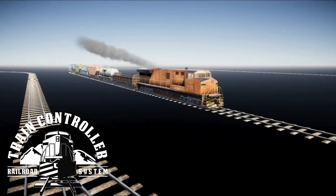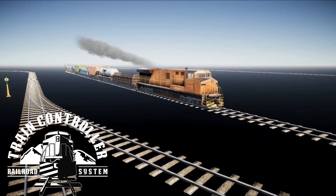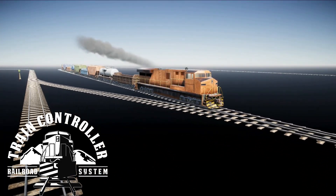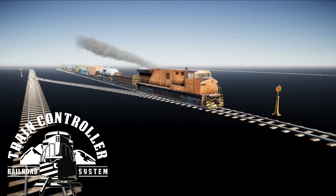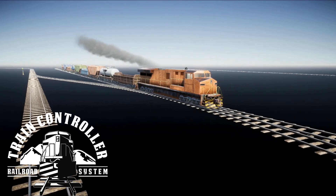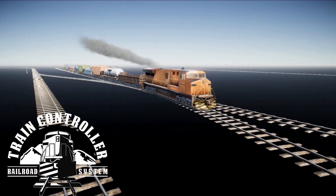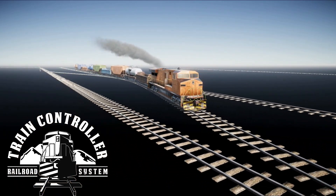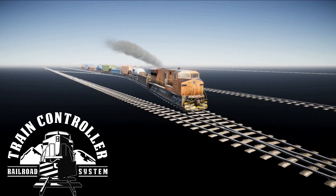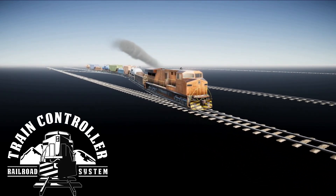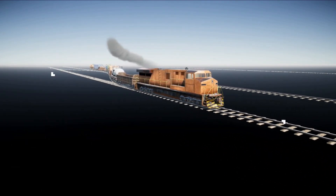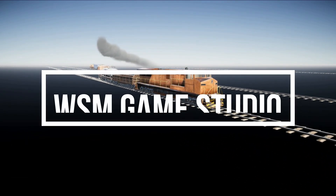As you can see, the train controller asset can be customized to fit your project needs. If you have any questions, feel free to post them in the comment section below, and don't forget to check out the asset store links in the video description.